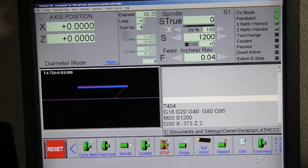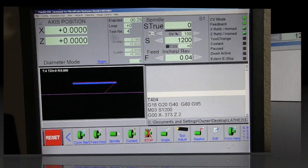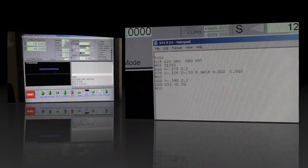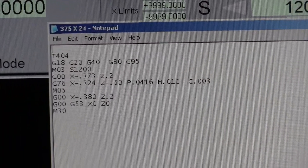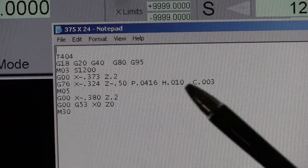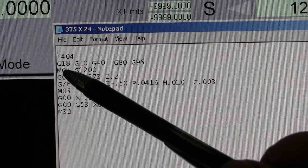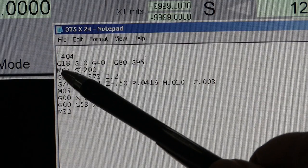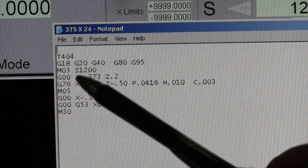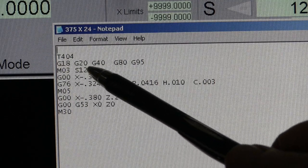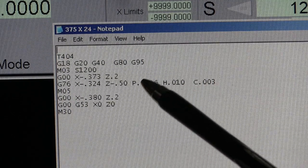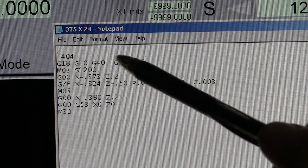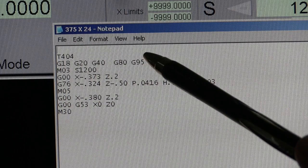Let's start with our program. This is the program we just ran. Right here we picked tool 4 with offset 4. This is your standard heading. You could look these up.